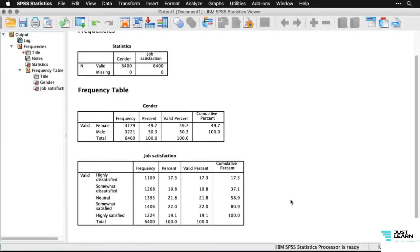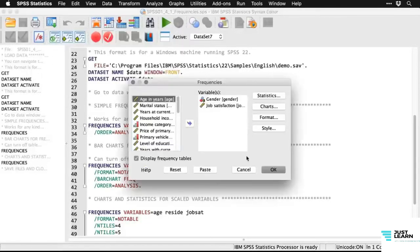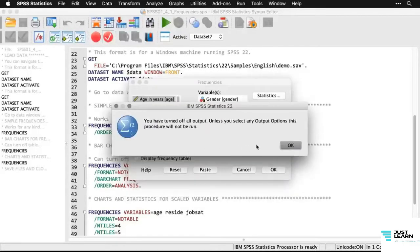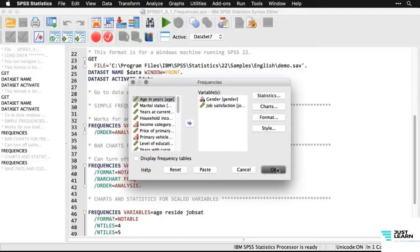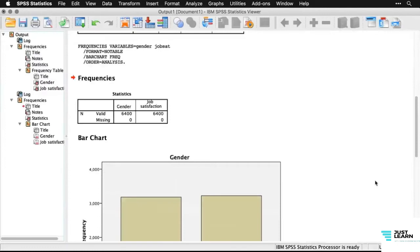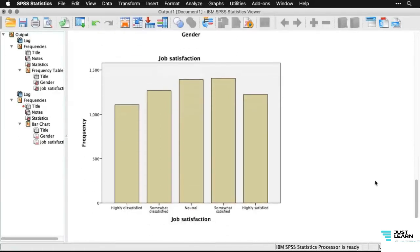We can do more than that — we can turn off the tables and do bar charts using the frequencies command, keeping the same two variables. Going back to Analyze > Descriptive Statistics > Frequencies, I click Charts and tell it to make bar charts — it can also make pie charts and histograms. Clicking Continue then OK produces charts instead of tables: the gender chart shows closely matched male/female respondents, and job satisfaction peaks at neutral and somewhat satisfied.